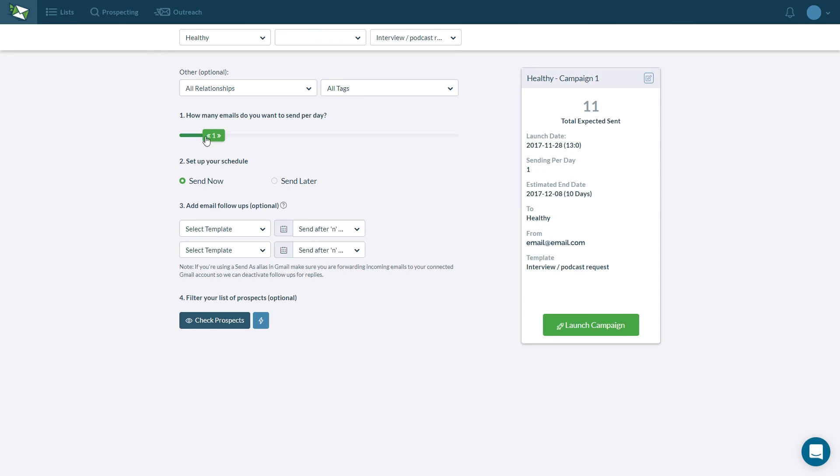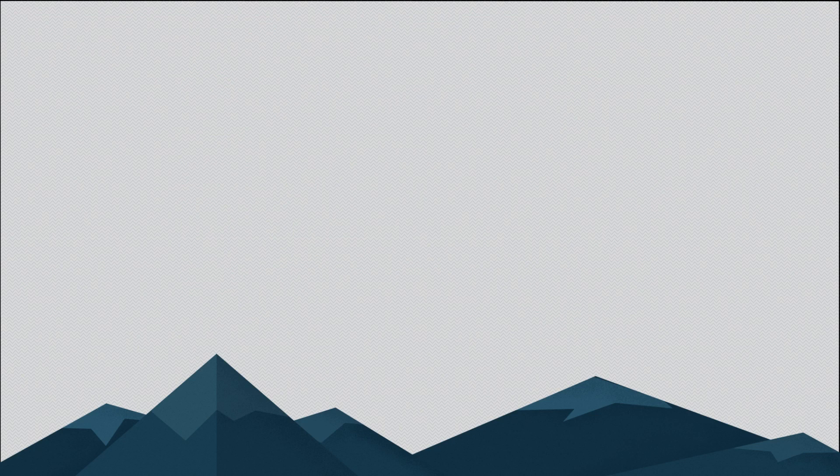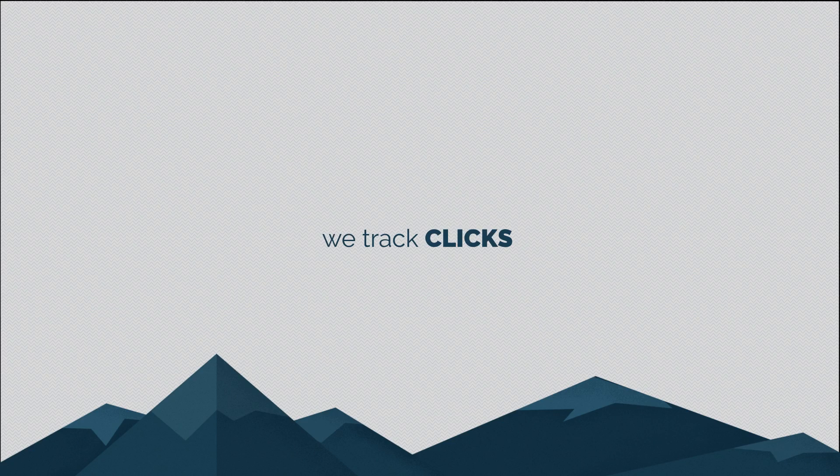When you're ready for outreach, simply load your list and start sending emails automatically with your customized templates. We track opens, clicks, and replies.